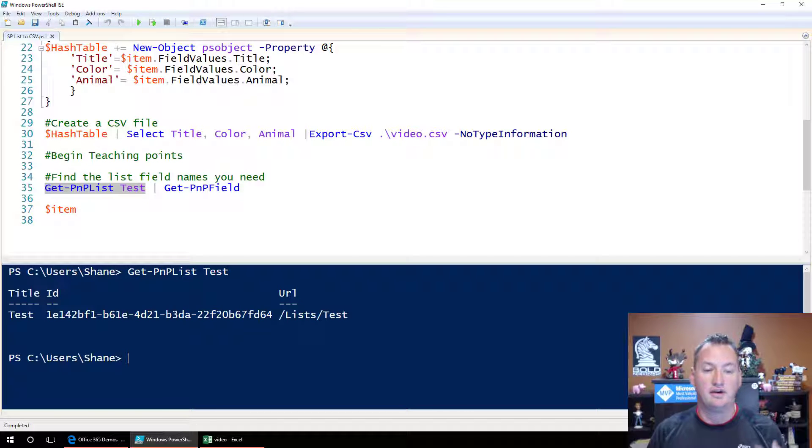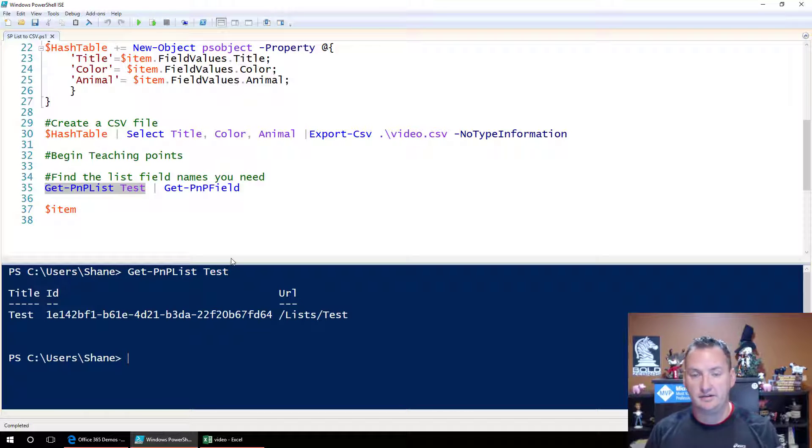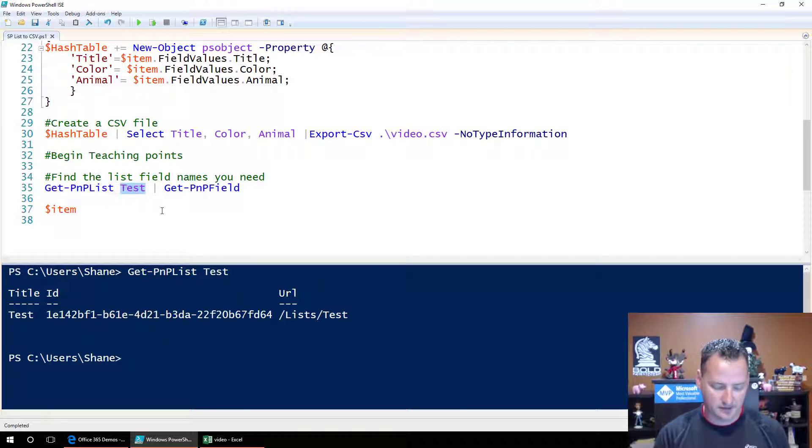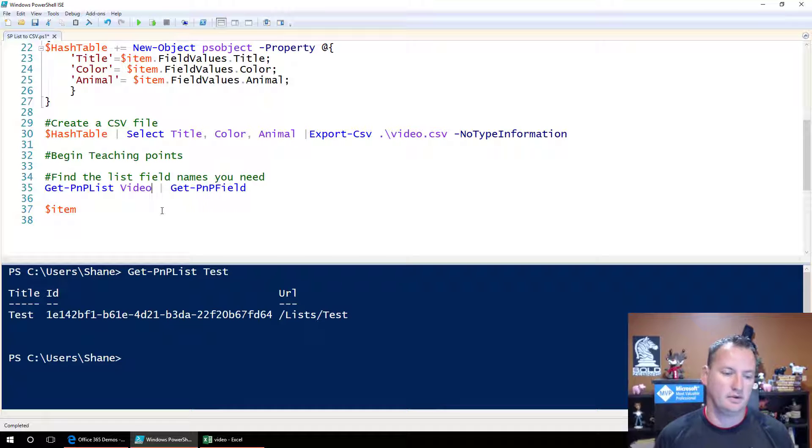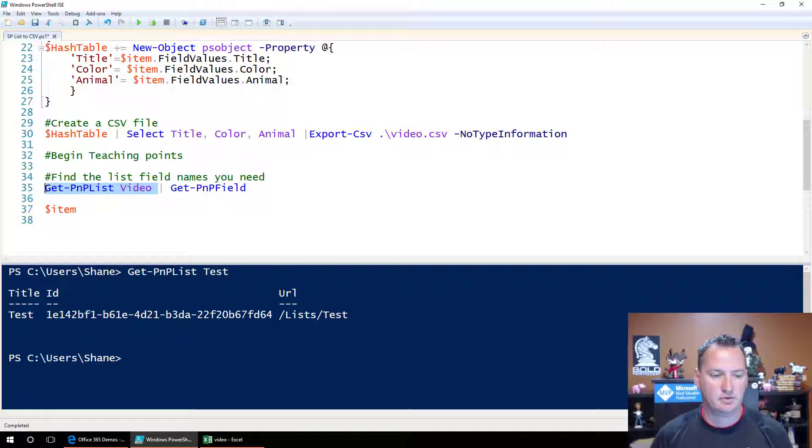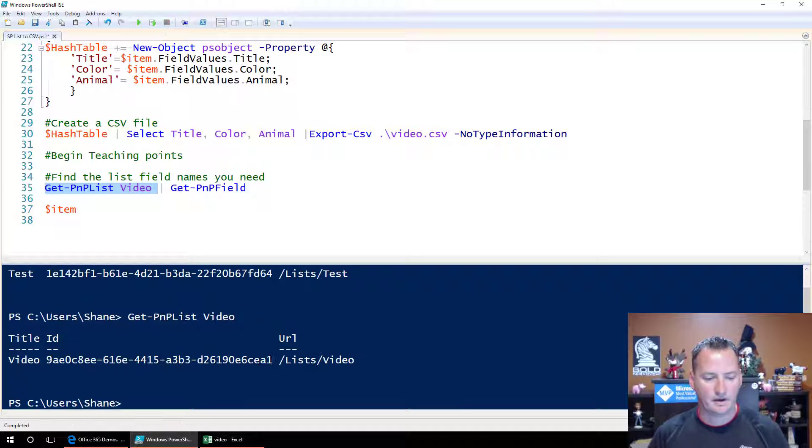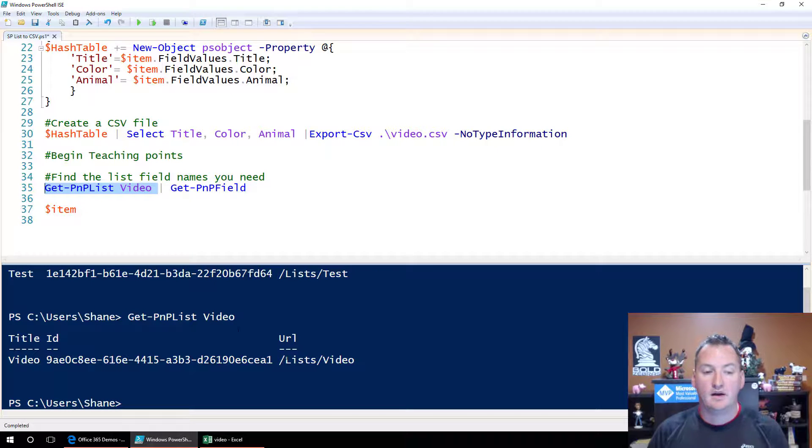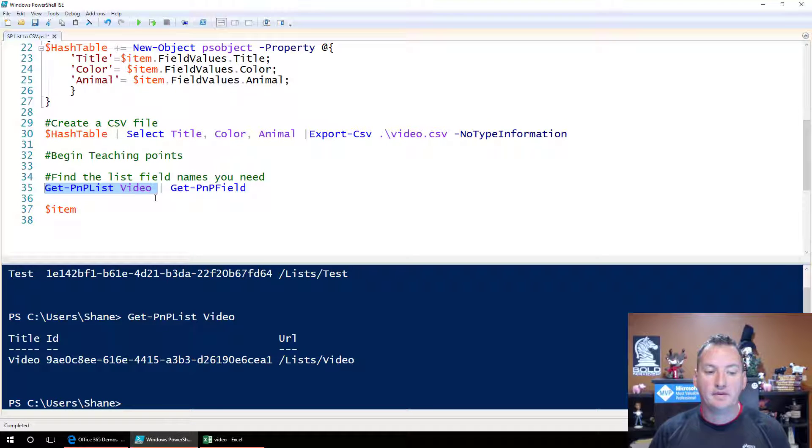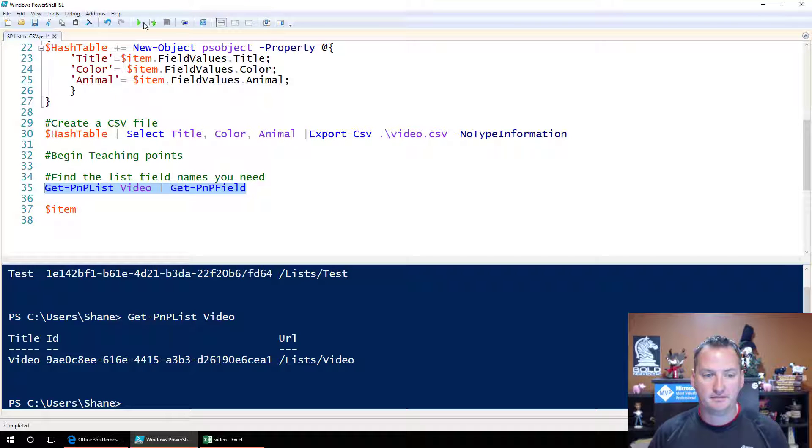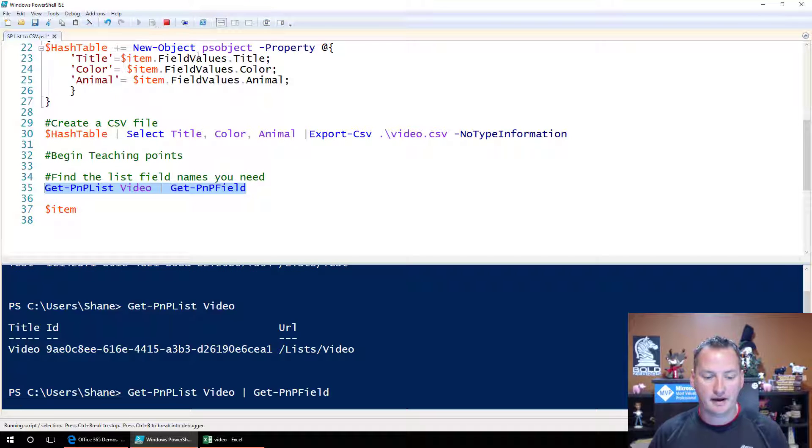You'll see it's just going to say, oh, there's the test list object. Actually, we want to do, we did video though for this. So we'll send you just a video. So we'll get the PMP list video. Boom. We run this again. So there's my list, right? And so then what I did was I piped that over to the get PMP field commandlet. So we run that.